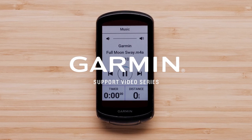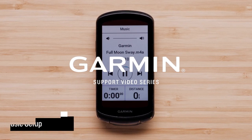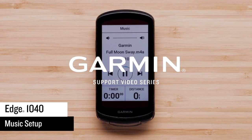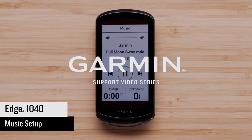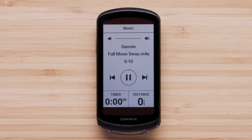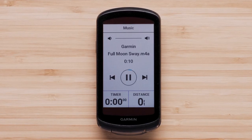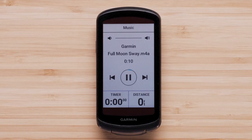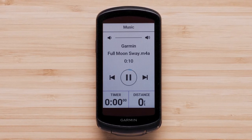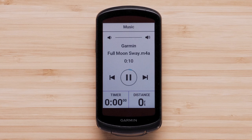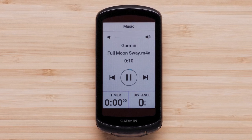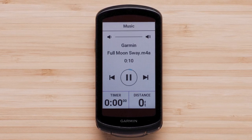Today we will show you how to enable the music feature and data page on your Garmin Edge 1040. For this video, you will need your Edge 1040 and your compatible smartphone. The Edge 1040 will play songs using your preferred music player on your compatible smartphone.